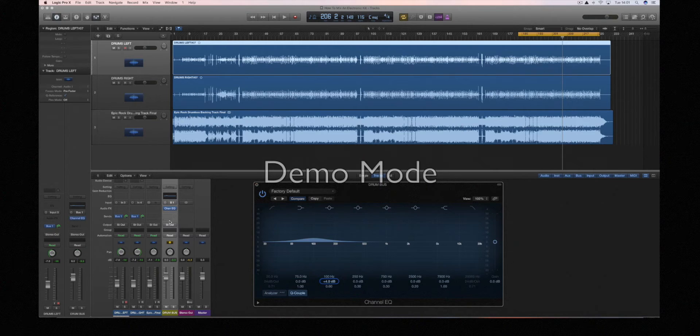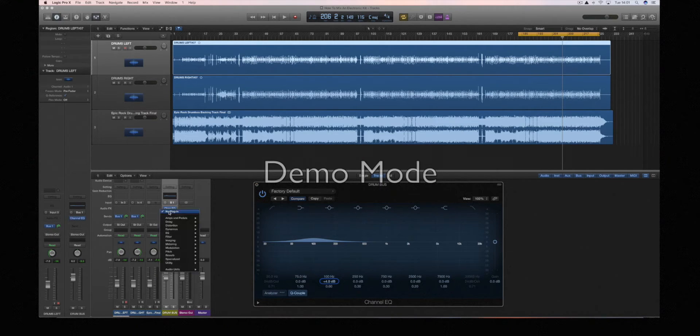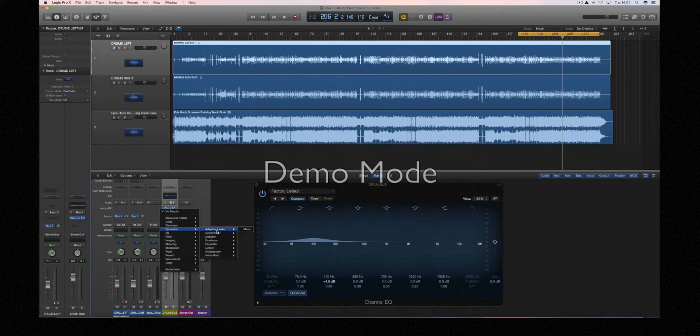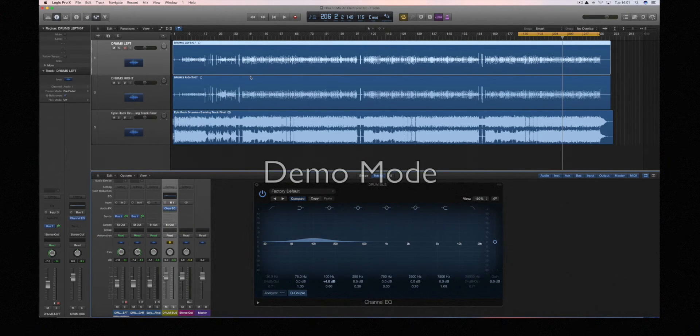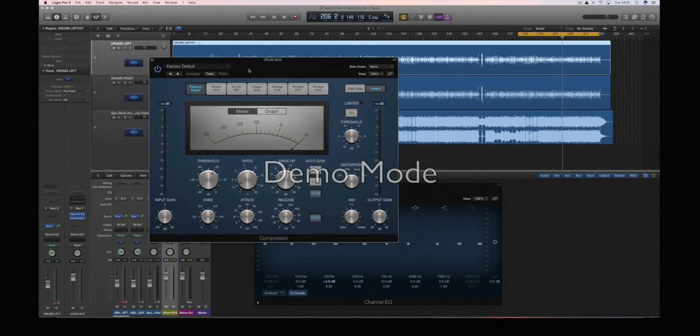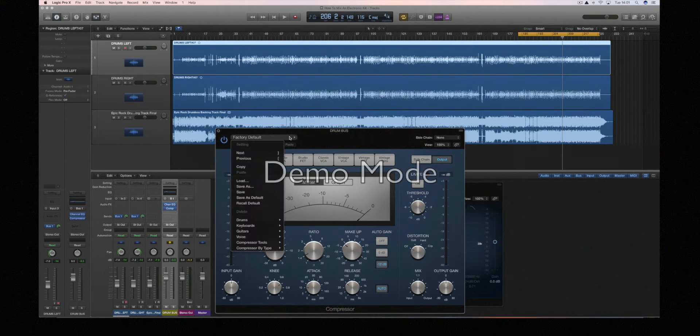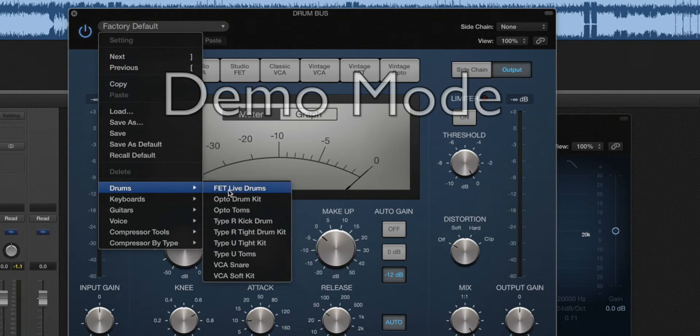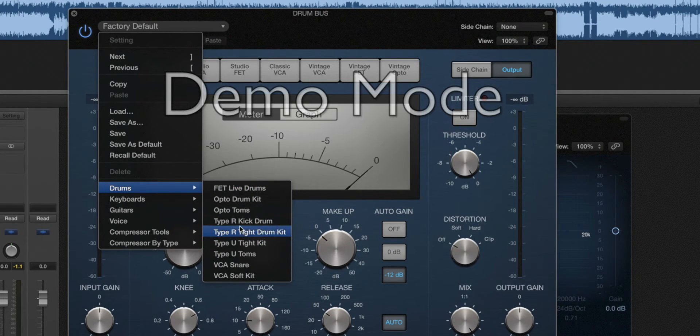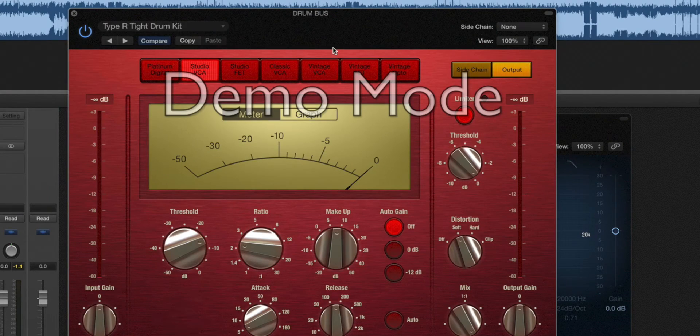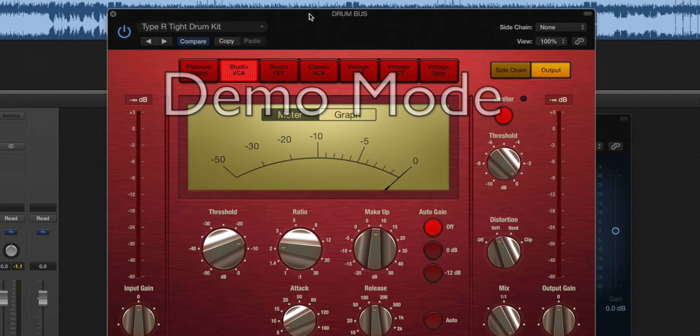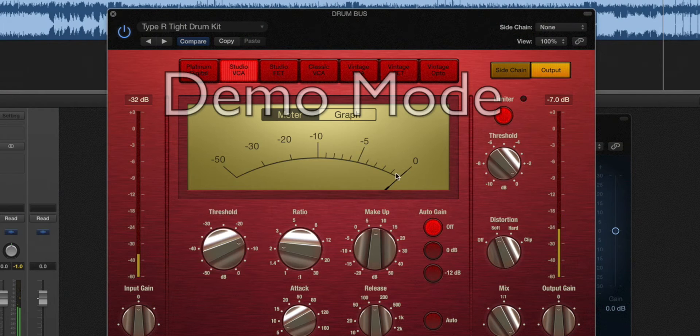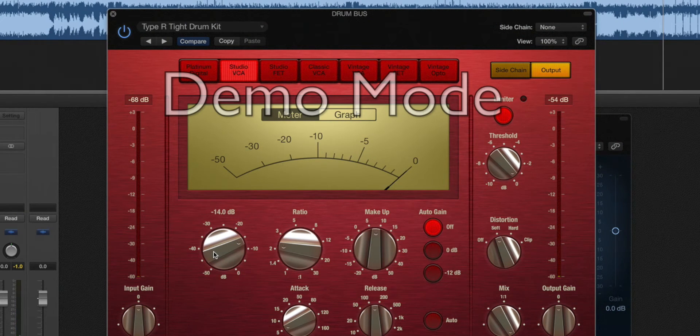Next I'm going to bring in a bit of compression as well. If you're unfamiliar with compression, it's probably best just to start with a preset. So I'm going to pick this one here, tight drum kit, play it back, see what it's sounding like. At the moment it isn't actually doing anything here. I need to adjust this level, the threshold.